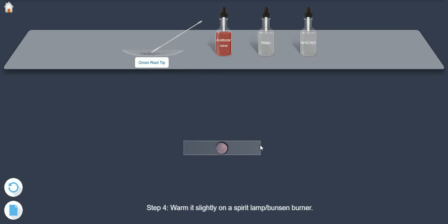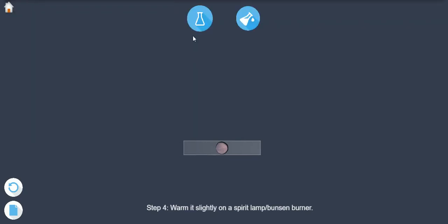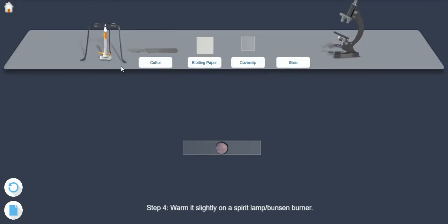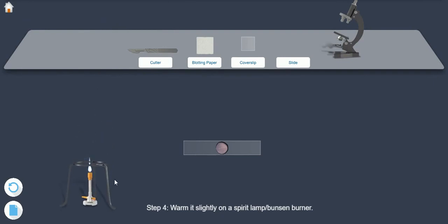Step 4. Warm it slightly on Spirit Lamp or Bunsen Burner.